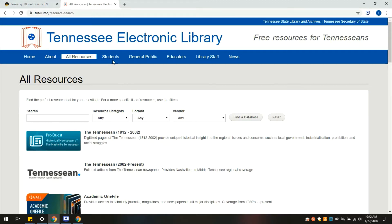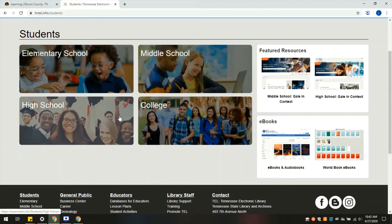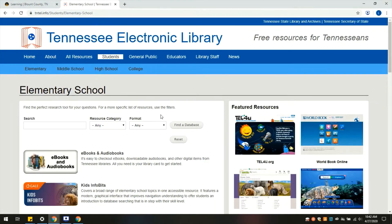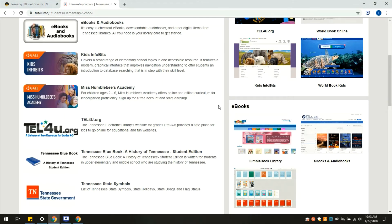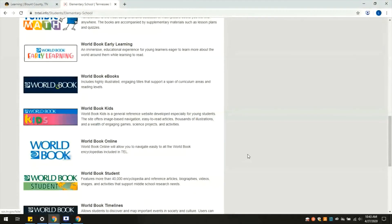We'll move on to the next tab: Students. There are resources for students of any age. It breaks it down by grade categorically into elementary school, middle school, high school, and college. I'm just going to click elementary school as an example. These databases are ones you can also find on the All Resources tab, but these are specifically targeted towards elementary school age children. We have several resources including Kindergarten Proficiency and World Book Early Learning, which is a super fun website with lots of opportunities for learning aimed at specific age groups.